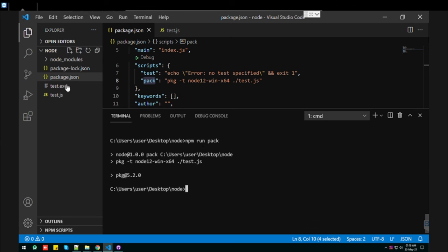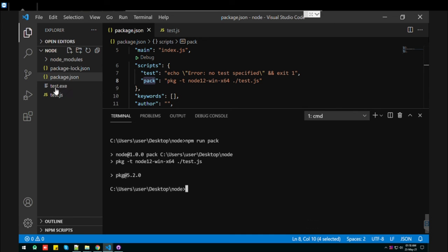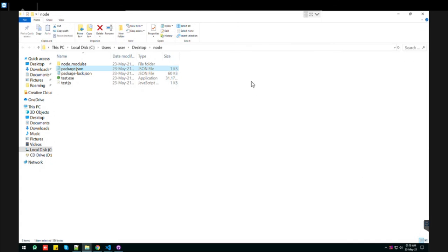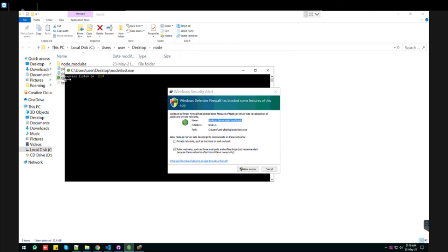So here we have this on the left-hand side. You can see the package exe. Let's navigate through the folder, and here we have it. By double-clicking on it, it will ask you for permission. So let's accept the permission.